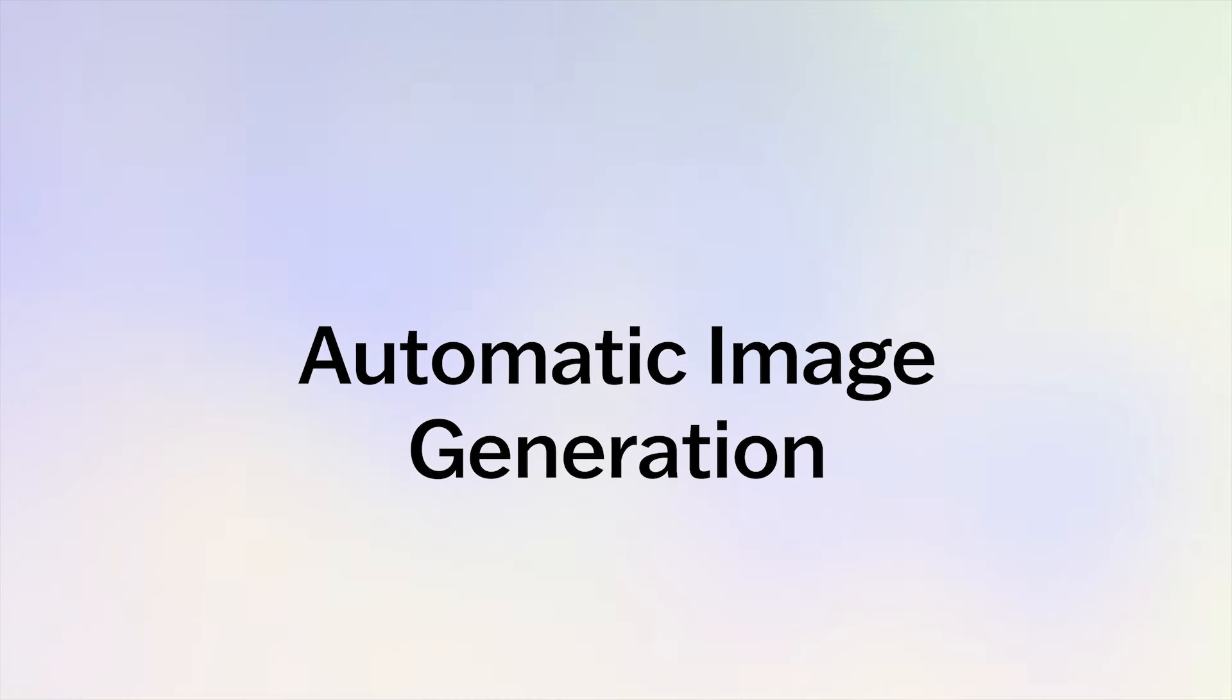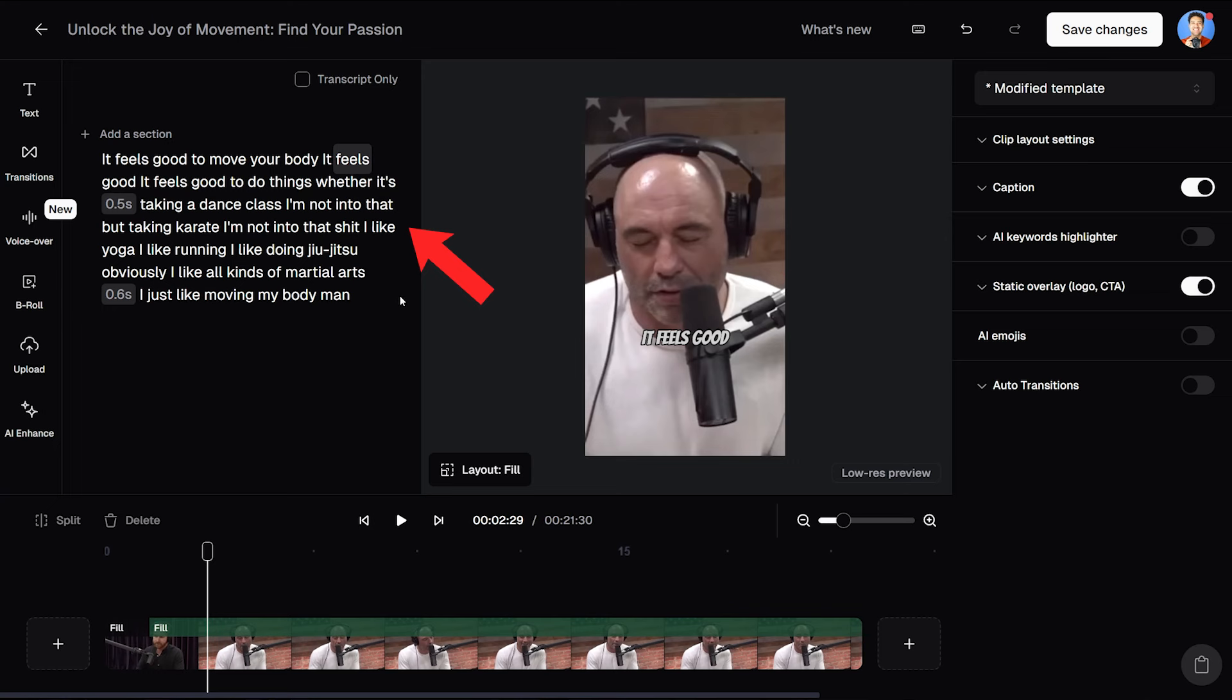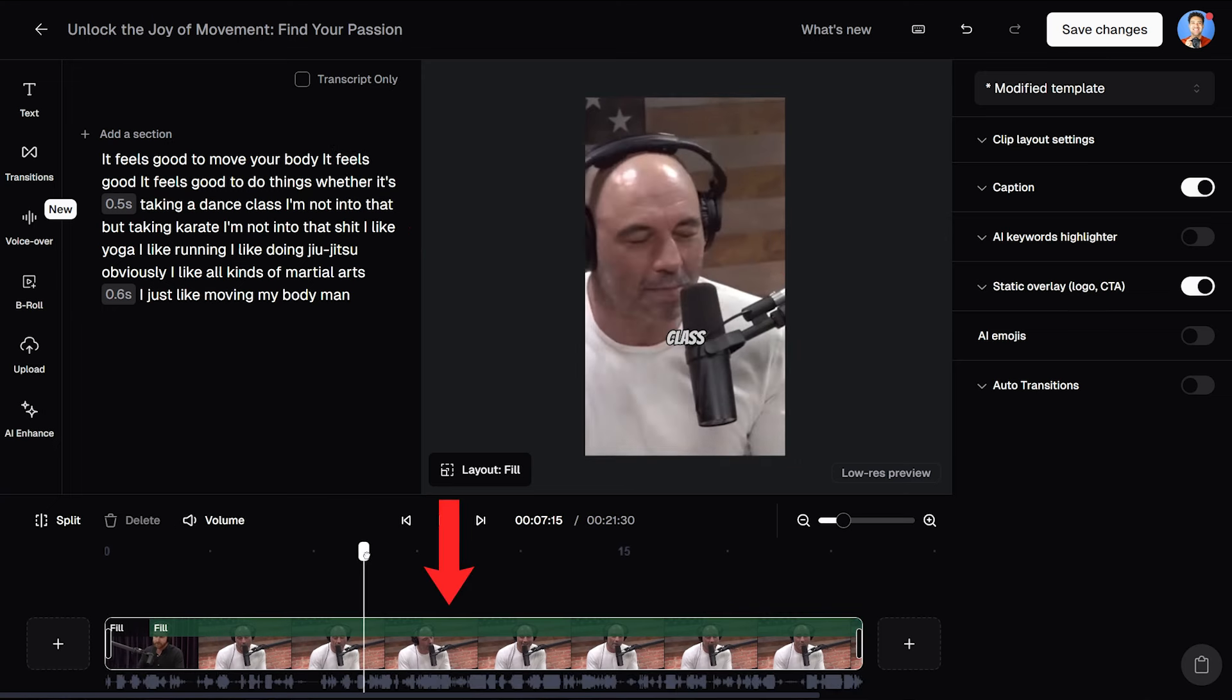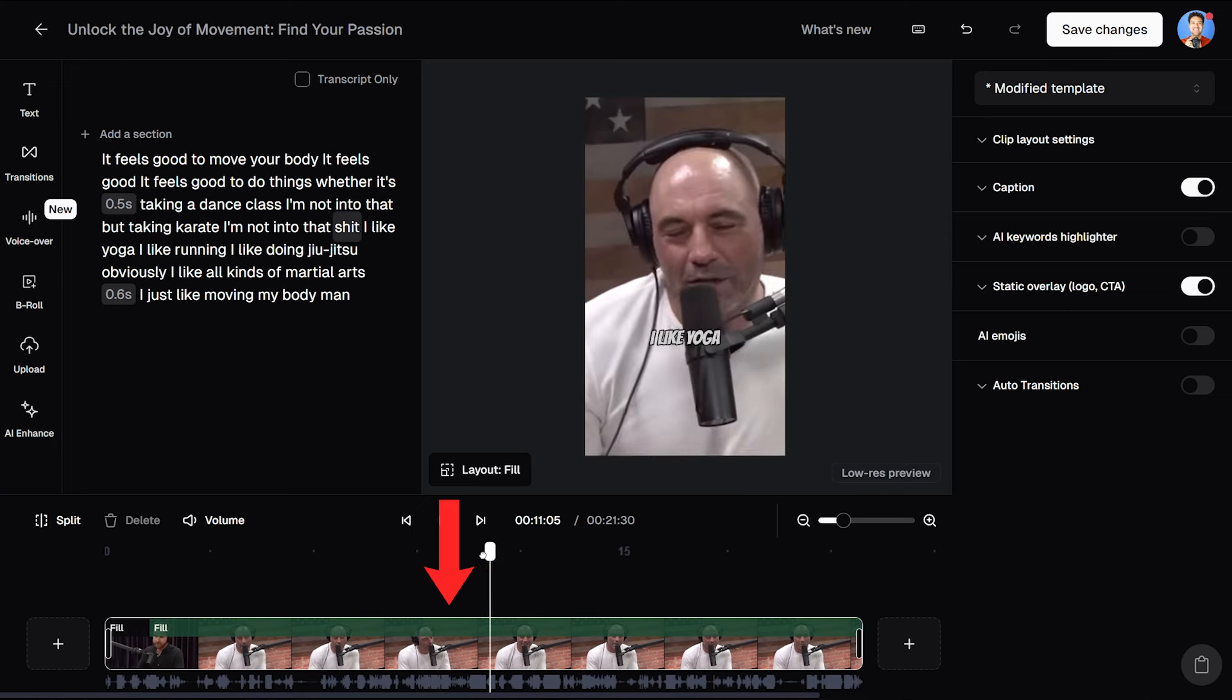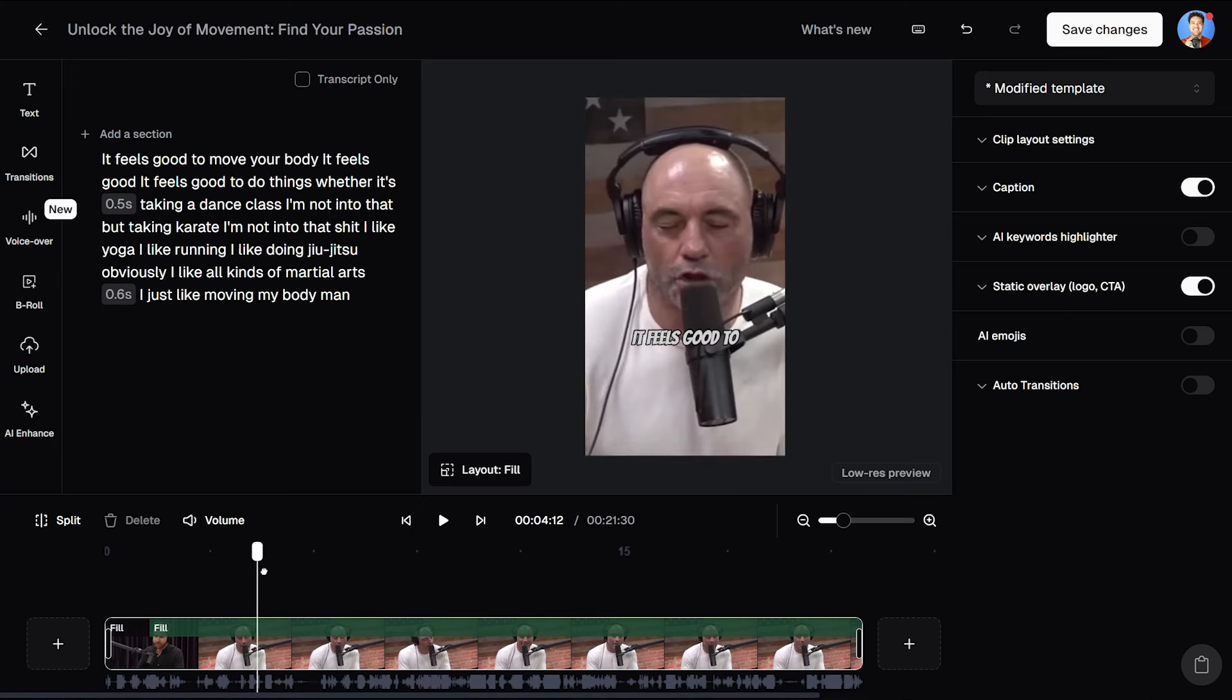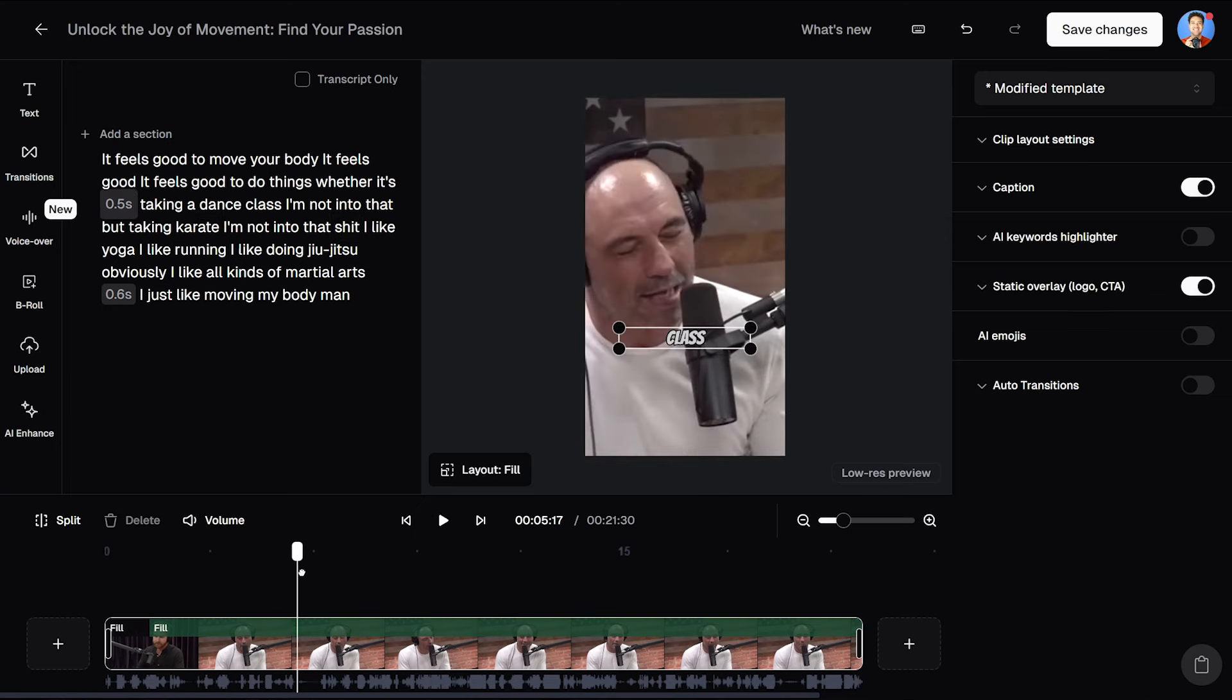So let's start with having the AI image generator automatically do things for you. When you load your video into the website, you'll see a preview of it over here on the right-hand side. You'll see the Joe Rogan clip that I'm using for this example here. You'll have everything that was said in that clip converted into a script and written here on the left. And at the bottom, we'll see a traditional timeline similar to what you see in just standard editing software that we can use to jump to different points in that video.